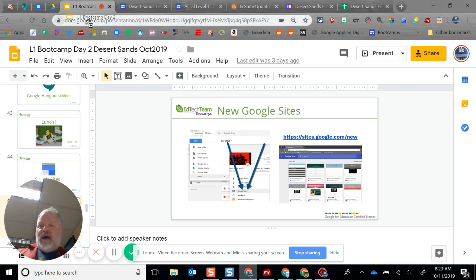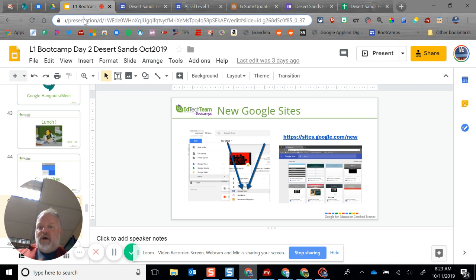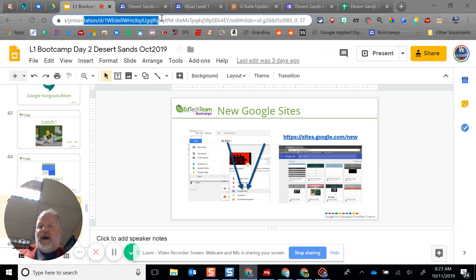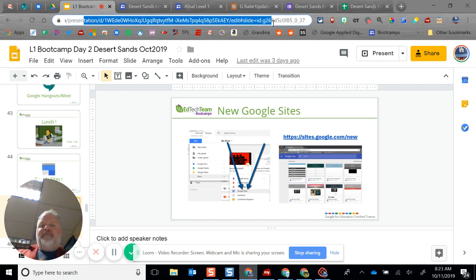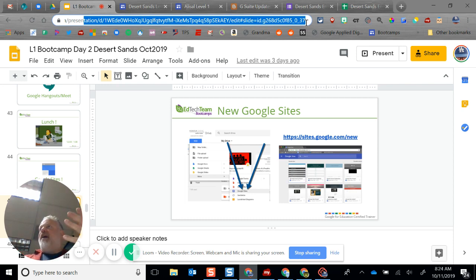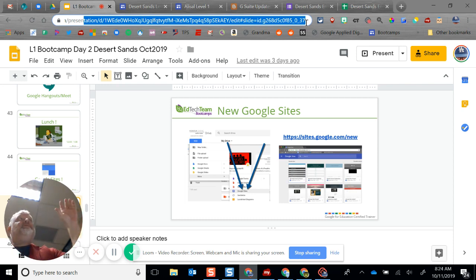Right up here in the Omnibox, like I said yesterday, every file is basically a web page, so every file has a web address.